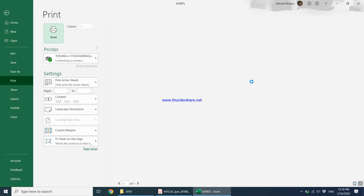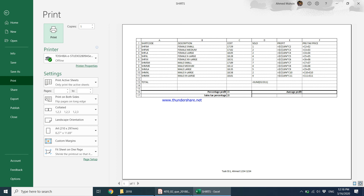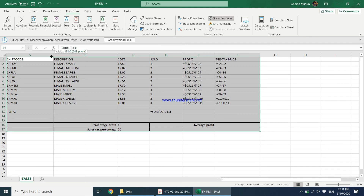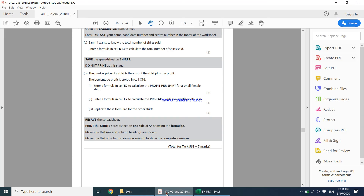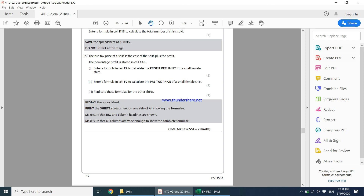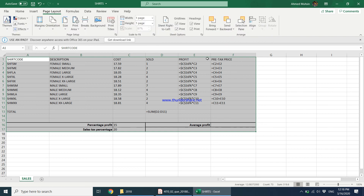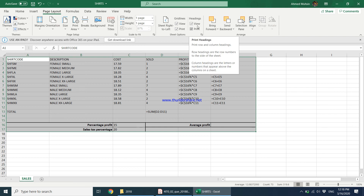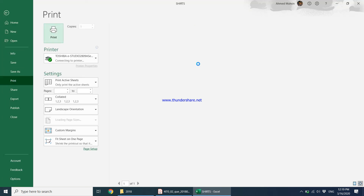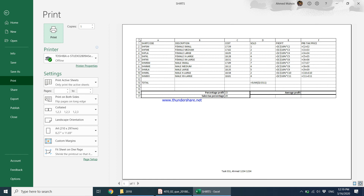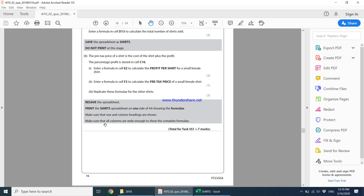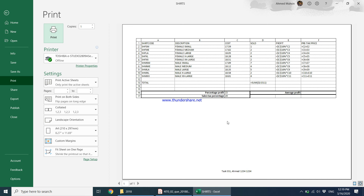When you go to print, you can see the formulas are visible. The question also says it should fit on one side of A4 — and it is fitting on one A4 page. If it's not fitting for you, make the columns smaller. The task also says to make sure row and column headings are shown, so go to Page Layout, Headings, and tick both View and Print. Row and column headings are the A, B, C, D and 1, 2, 3, 4 headings. Also ensure all columns are wide enough to show the complete formula.